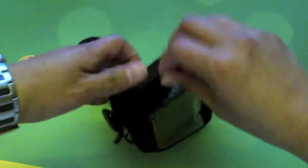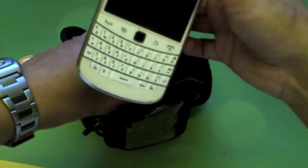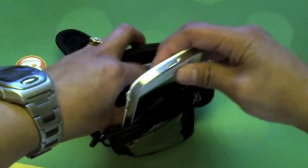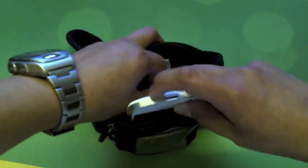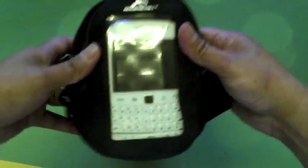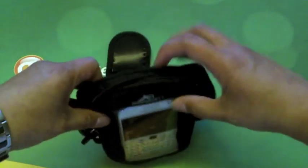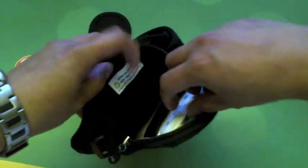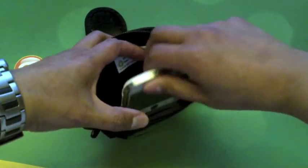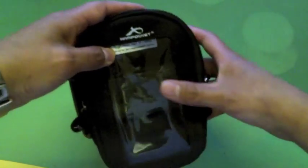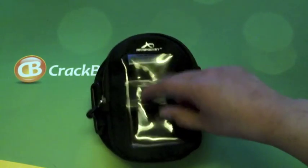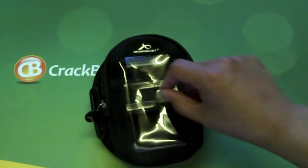I've also got a Bold 9900 here to show you. That also fits well in there. So yeah, very universal. But I never try to use the device inside there. It's too hard to use through this plastic window. I make sure everything is...